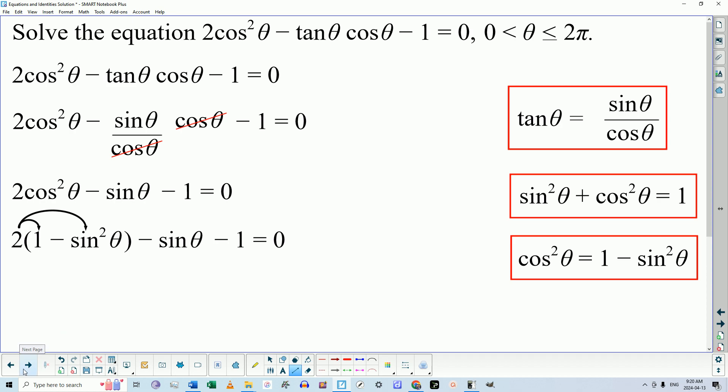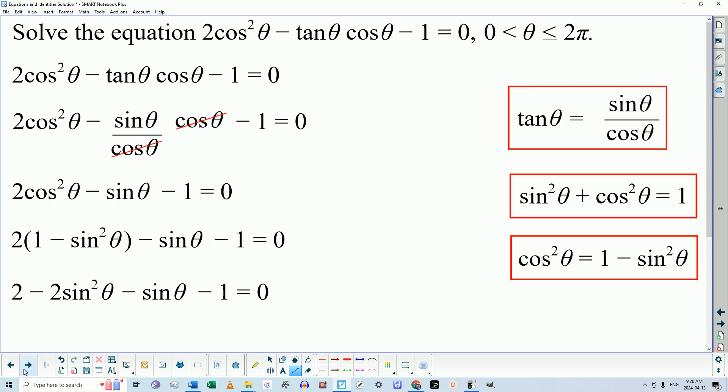That's why the brackets are very important here. So 2 times 1 is 2, and 2 times negative sin²θ is negative 2sin²θ, giving us −2sin²θ − sinθ − 1 = 0. Now it's a full-blown quadratic trigonometric equation. The preference is to have the quadratic term positive, because in the next step where we factor the resulting quadratic equation, the factorization is simpler if the quadratic term is positive.